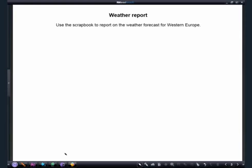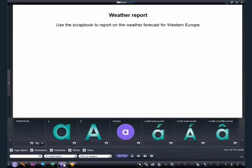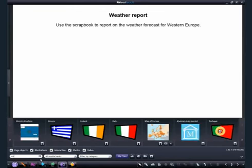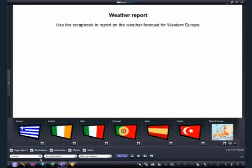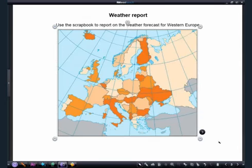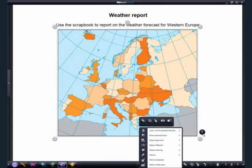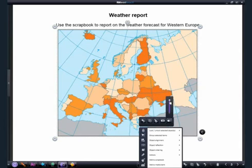We are going to create a scrapbook of weather symbols that can be used in a weather report. Firstly, we click on the Multimedia Resource Bank and search for a map of Europe to add to our page. With the image selected, we use the opacity slider to make the image semi-transparent.